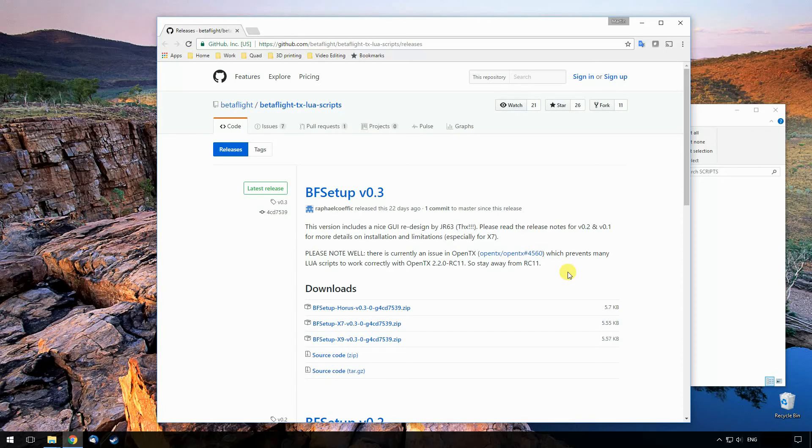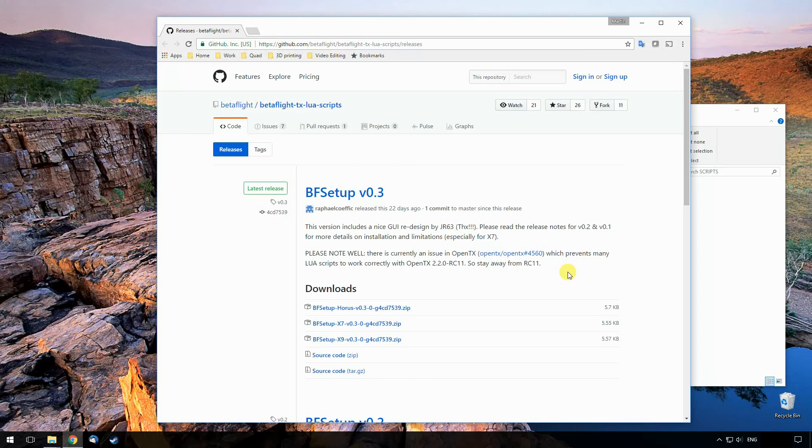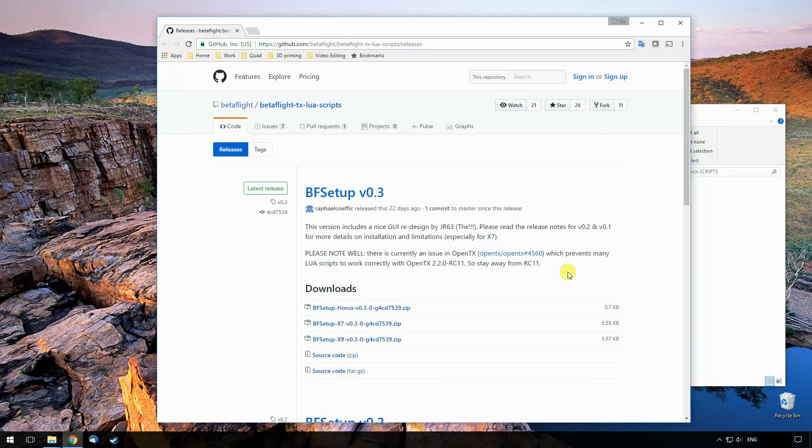And you need to have telemetry working. So you need to tick the telemetry box in Betaflight and you need to actually have connected the telemetry port correctly from your flight controller to your receiver. And it needs to be sending data back. So the best example of that would be voltage. If it can send the battery voltage back, then the telemetry is working.